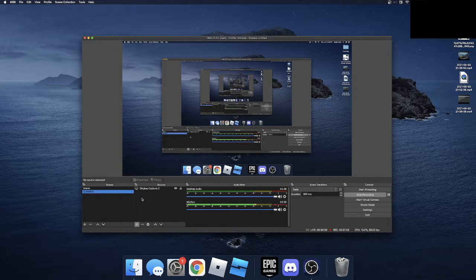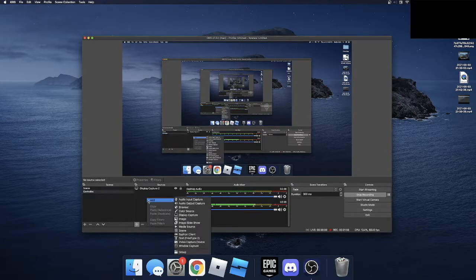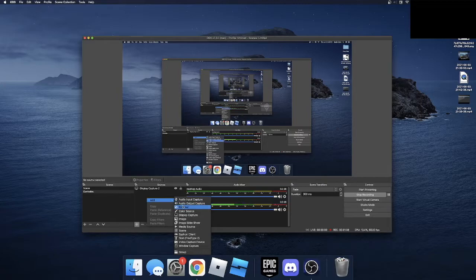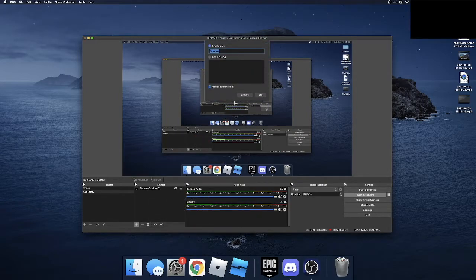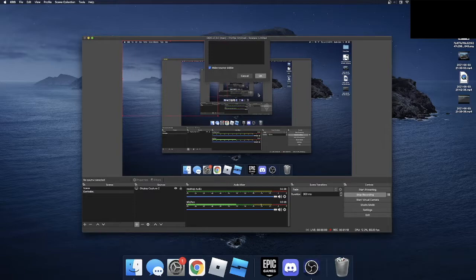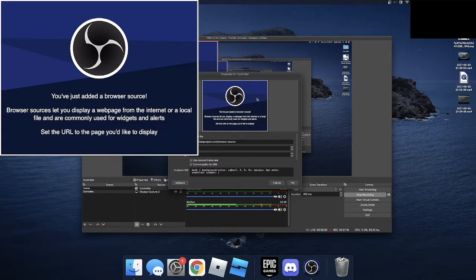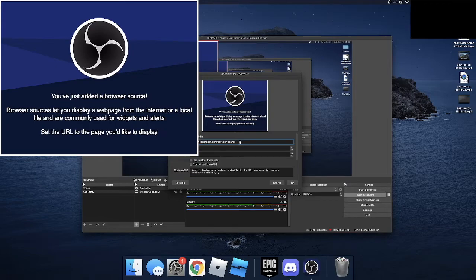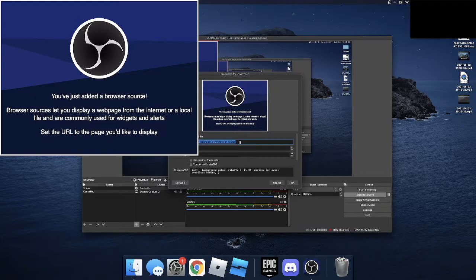So now you're going to click Add, then go to Browser. So now from here, I'm just going to name mine Controller again. And then where it says URL, instead of this OBS project browser source, you're going to change that and paste that link that was from the website.